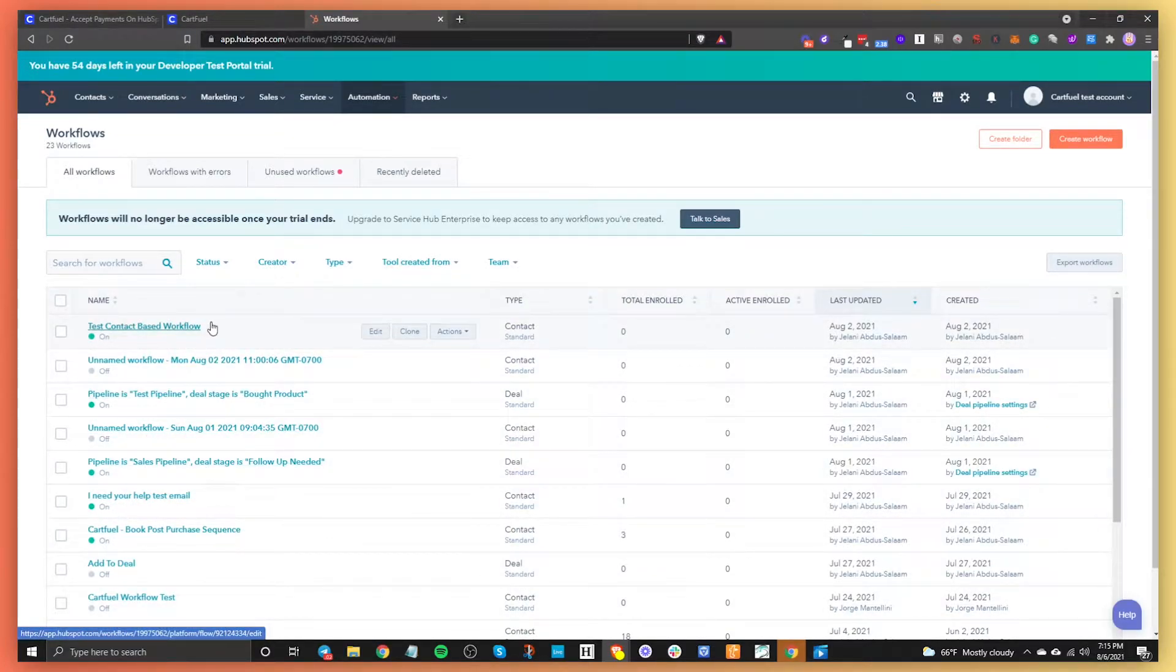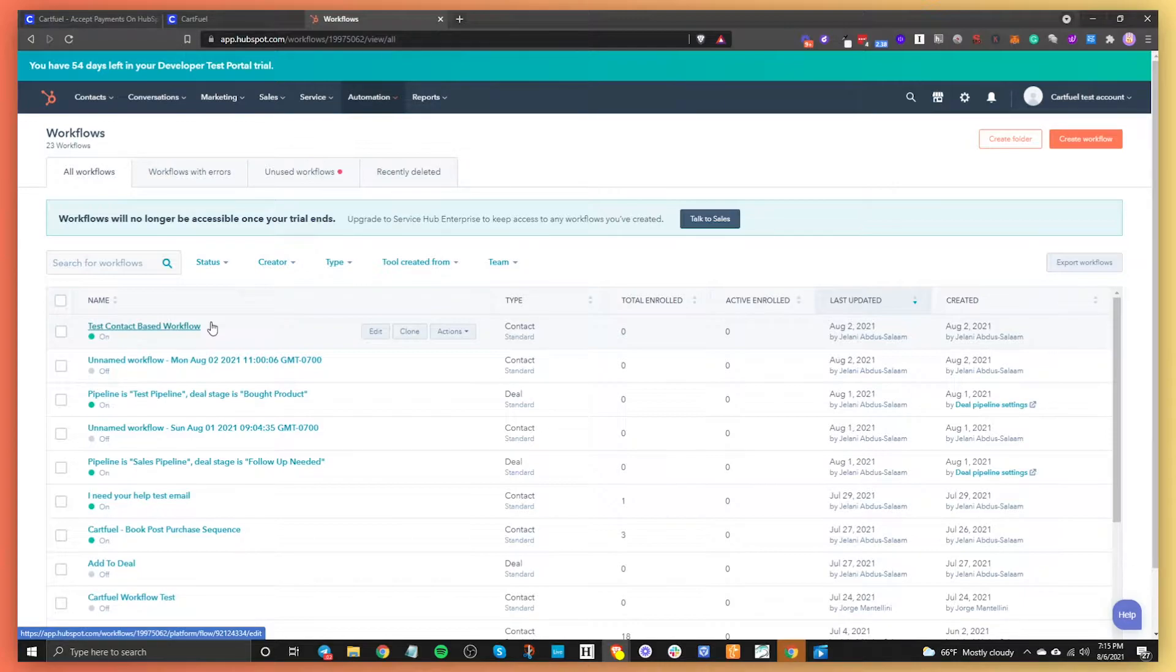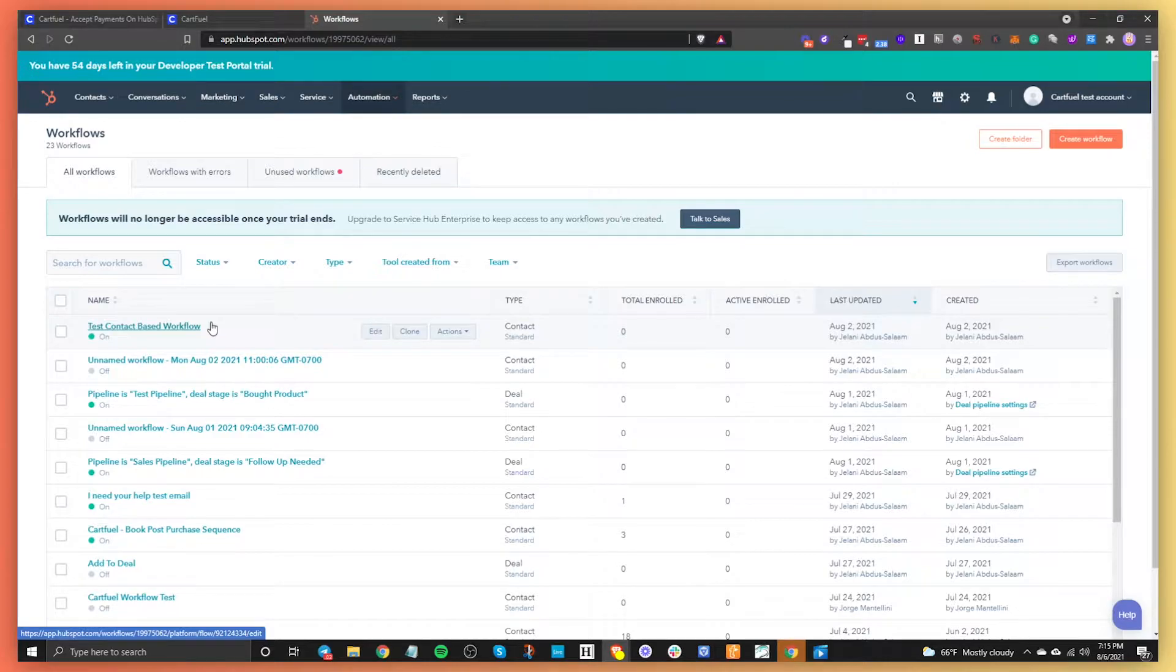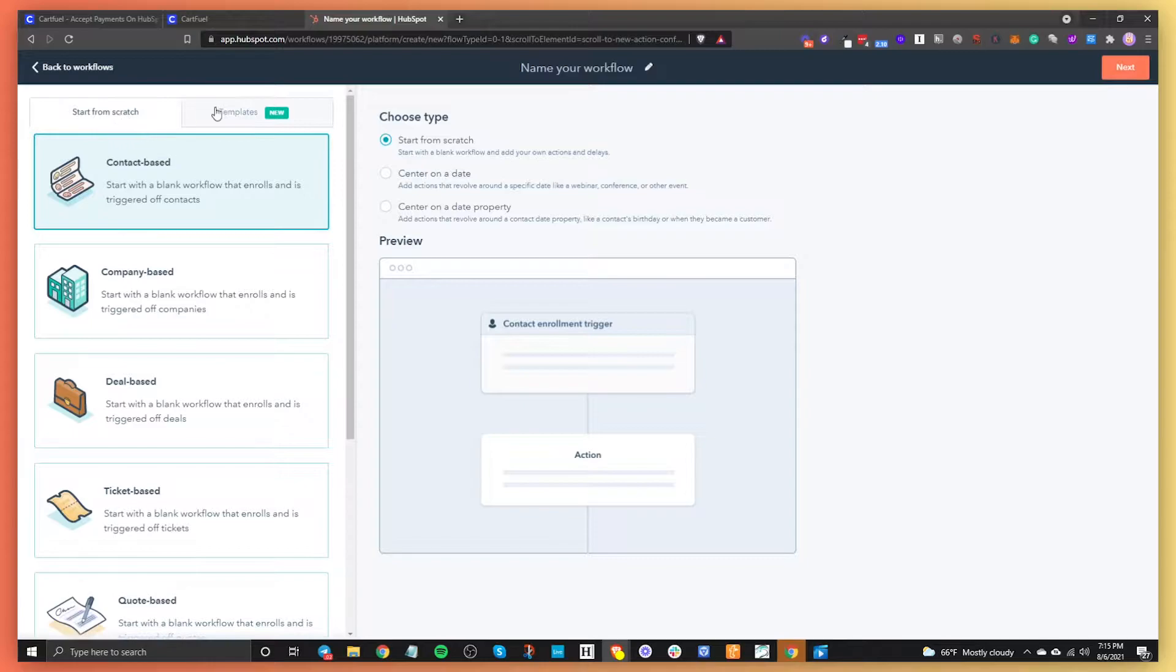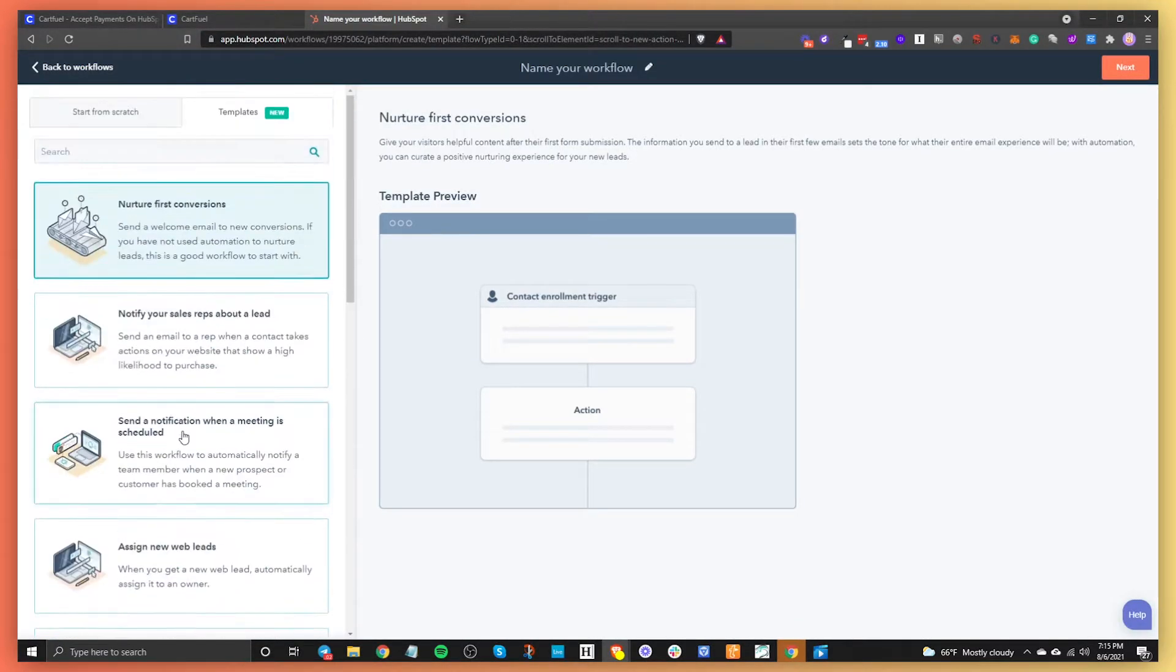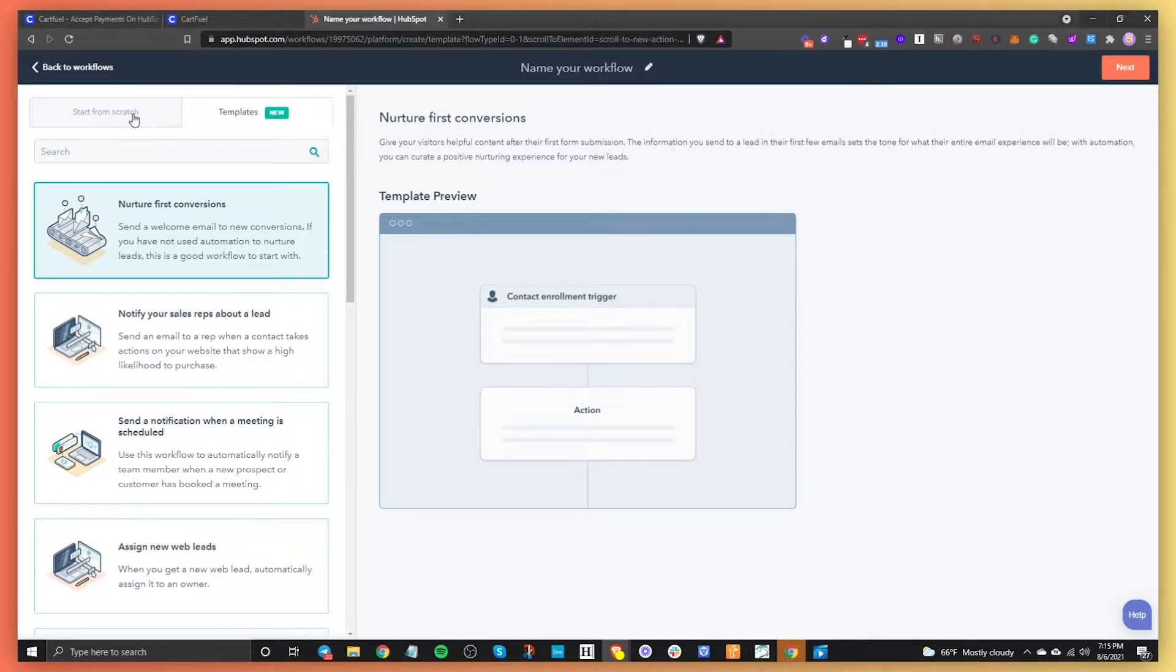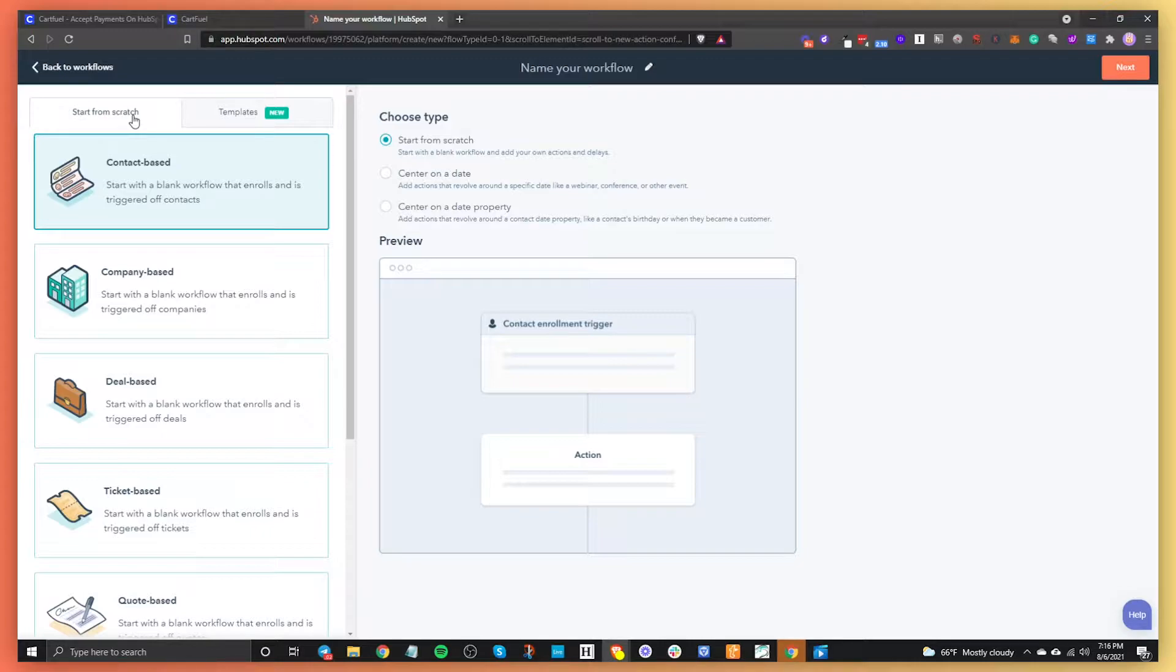So a workflow is basically an automated step of sequences that you are going to create, and within those sequence steps you'll be able to do different things like send an email, maybe do a delay, maybe send someone a phone call, but there's different things you're going to do. So to get started, you click on create workflow and then you have the option to choose a template. They have different templates here that you can choose from. I like to start from scratch just because I like to do my workflows my way and I get to have full control and flexibility of what I'm trying to do.